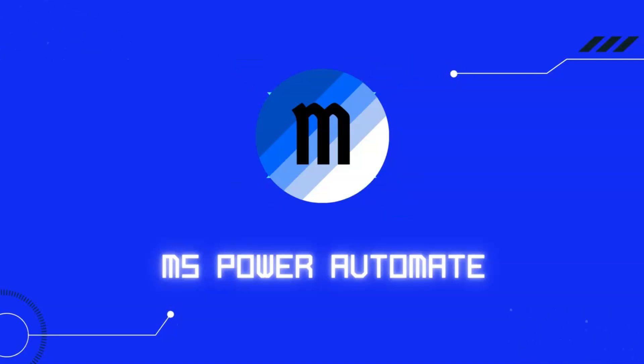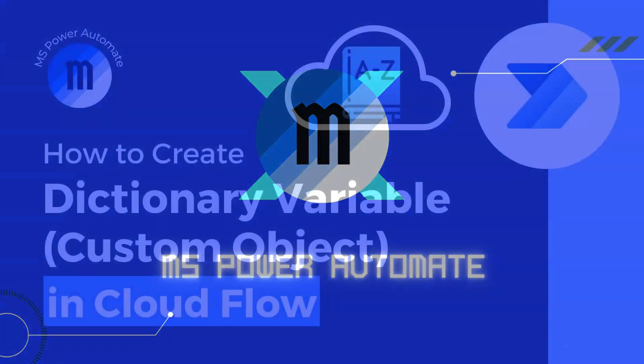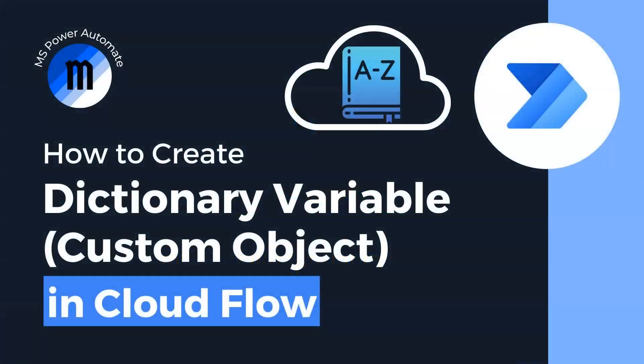Hi guys, welcome to MS Power Automate. In today's video, we will learn how to create a dictionary variable or known as custom object in Power Automate Cloud Flow.